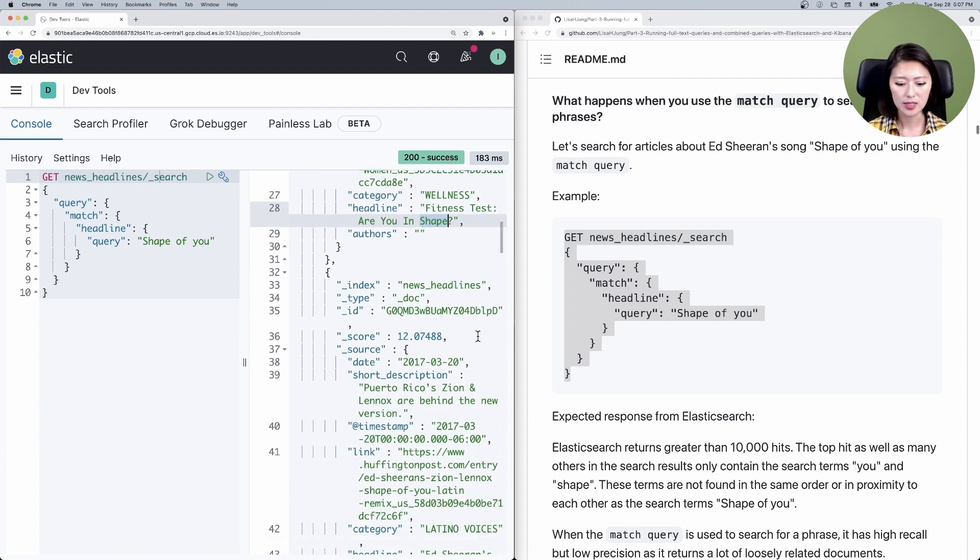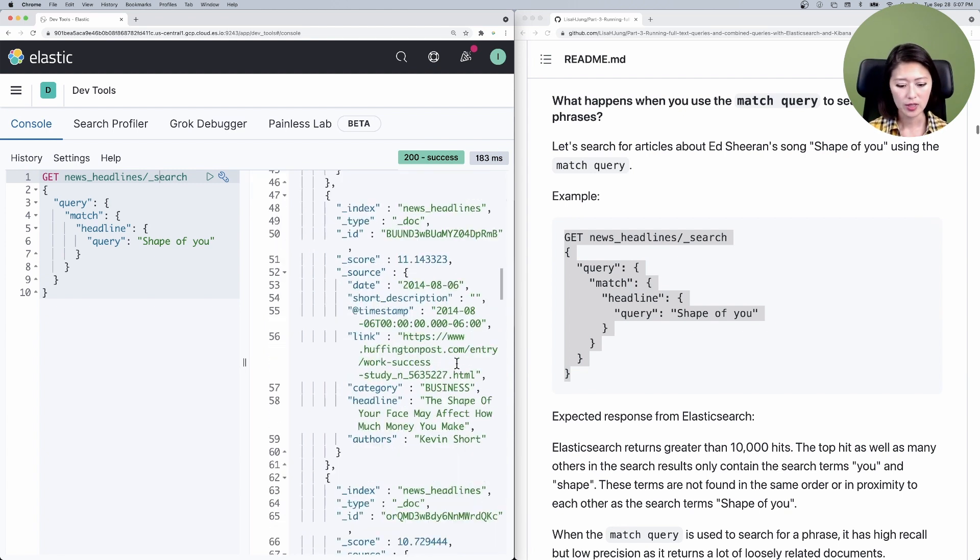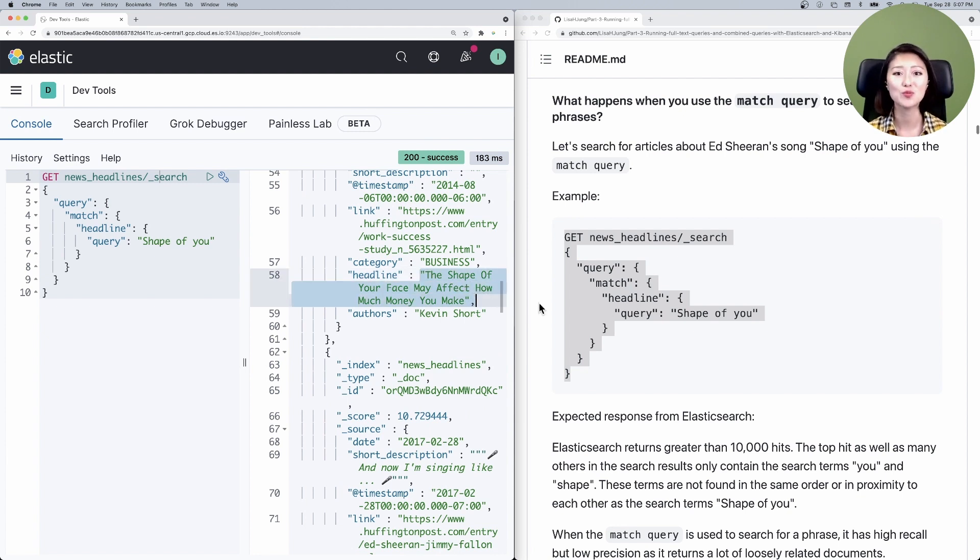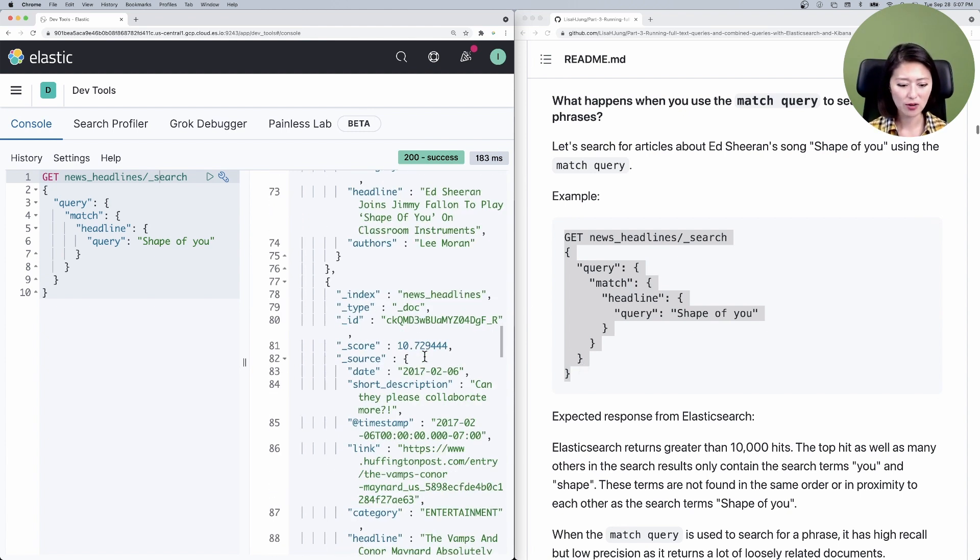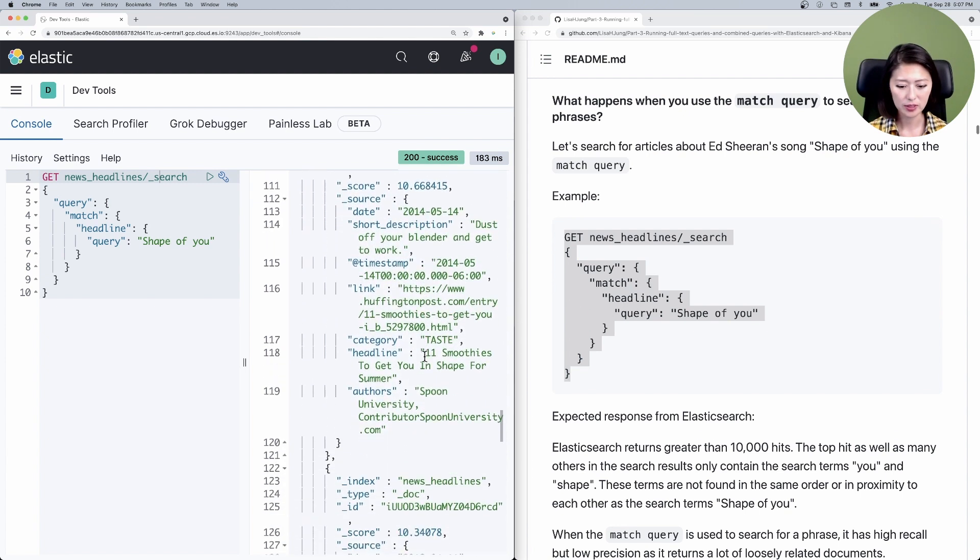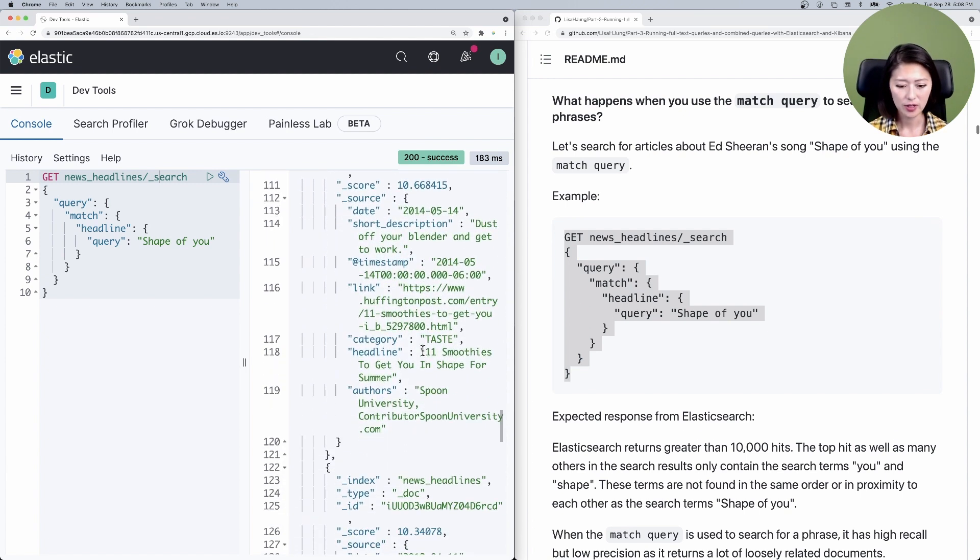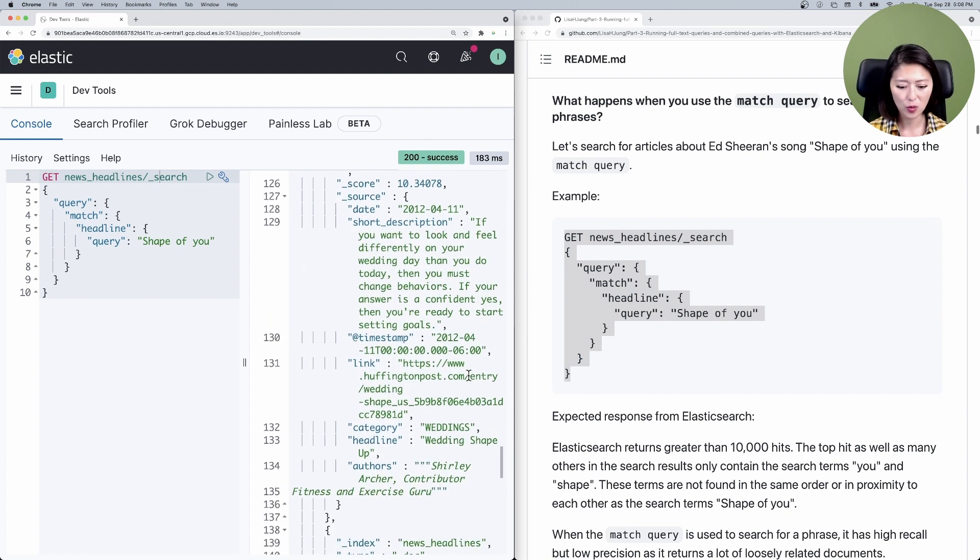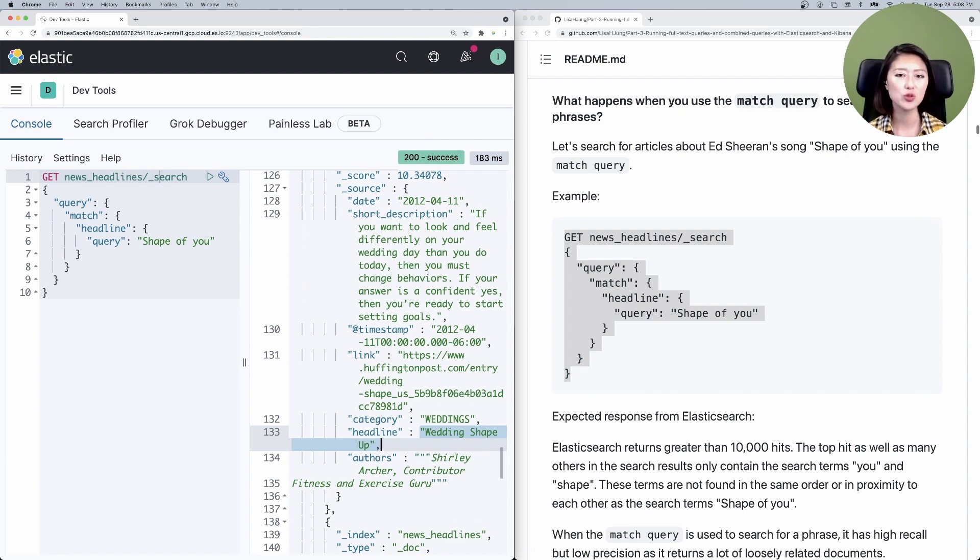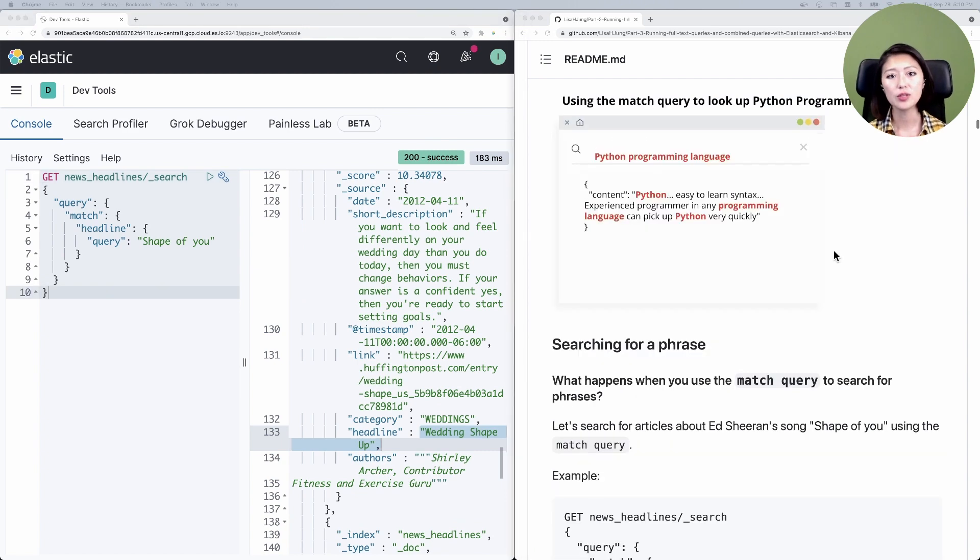The next hit is pretty relevant. It talks about Ed Sheeran's shape of you. The next one talks about how the shape of your face may affect how much money you make. This hit is completely irrelevant. If you scroll down further, you'll see that a lot of these headlines are about getting in shape. As you can see, the match query is not quite suited for searching for phrases.